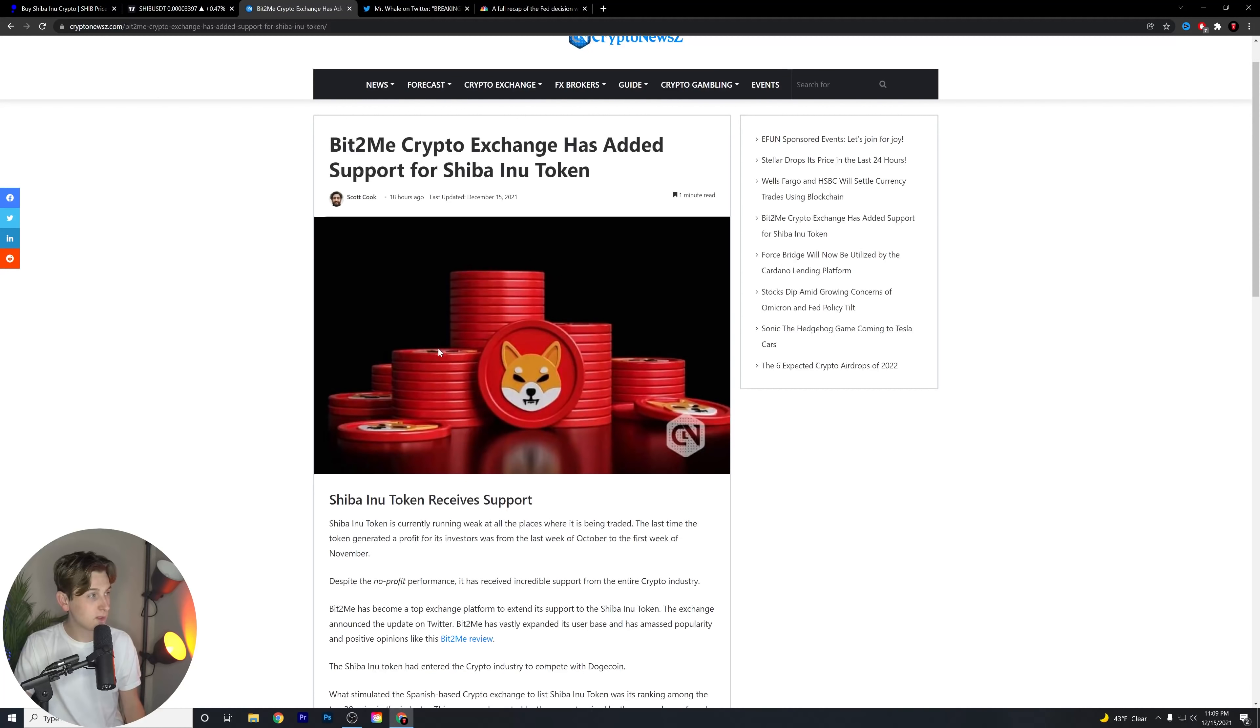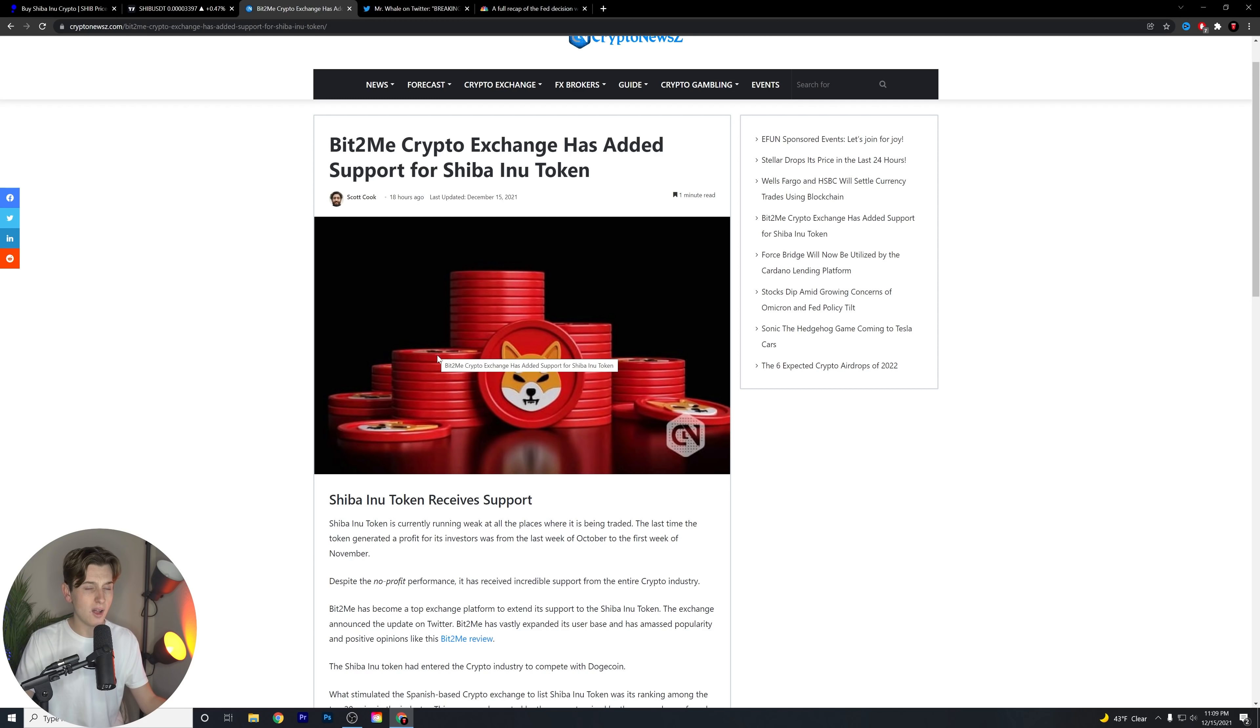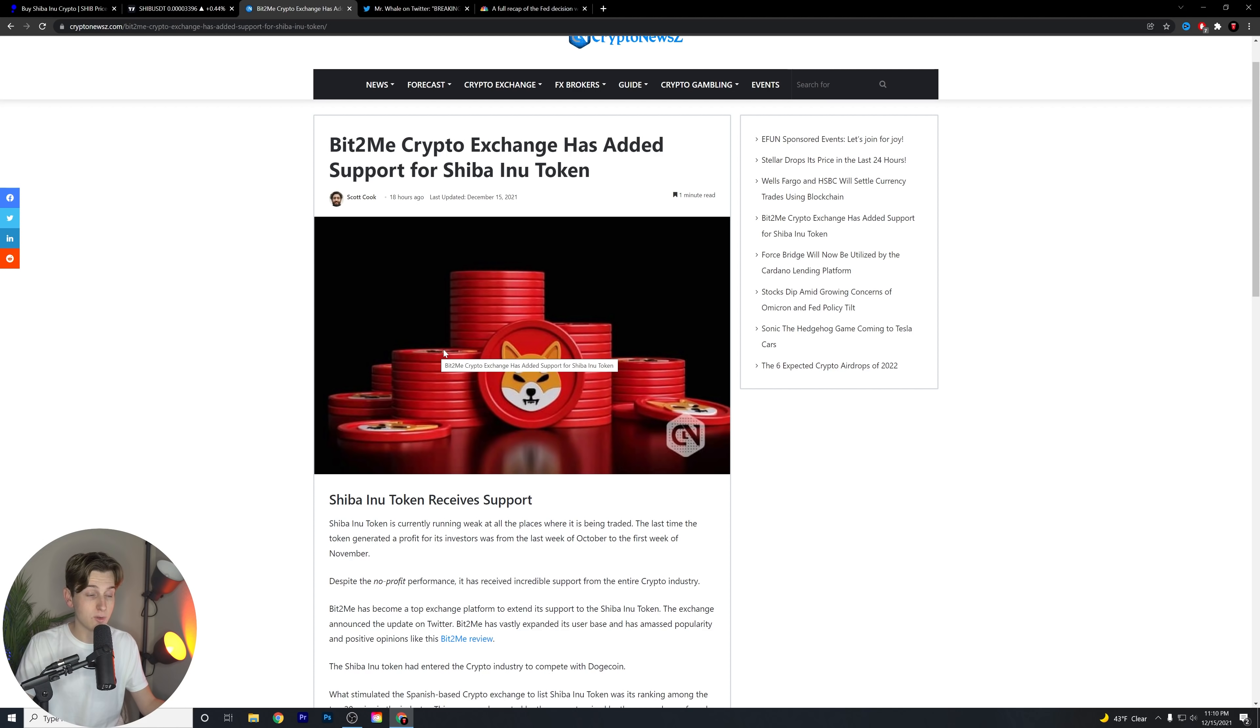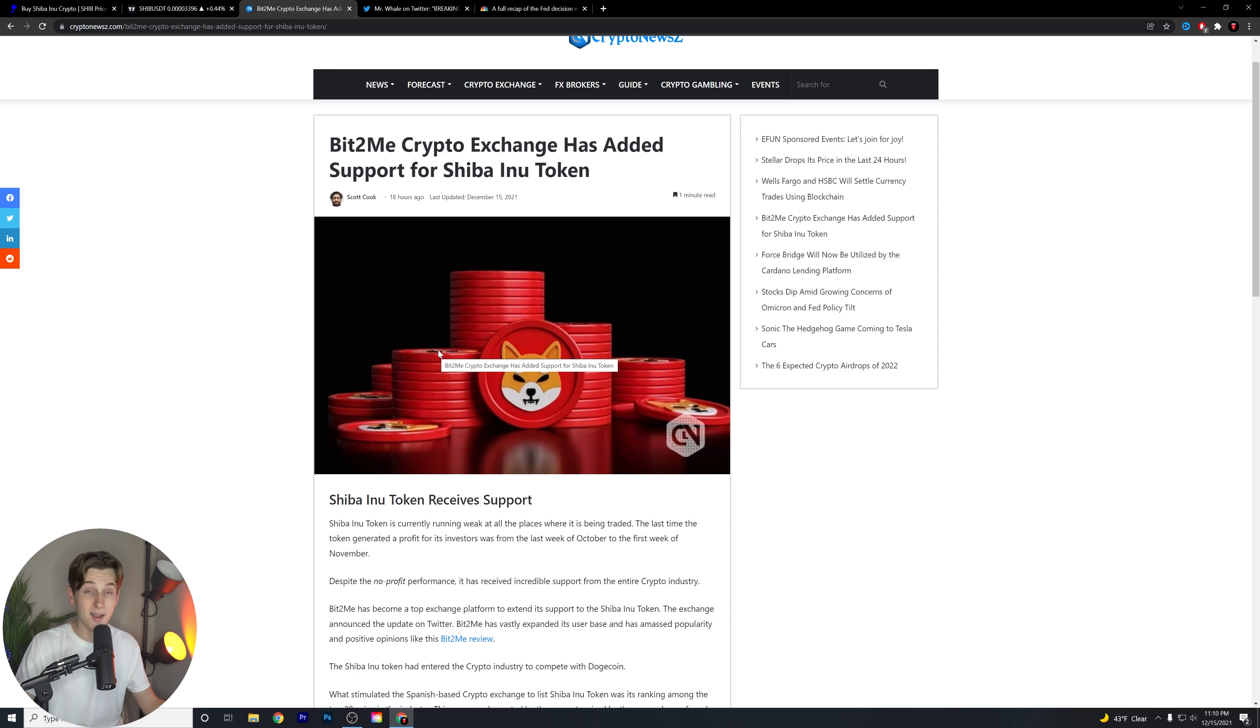Now, what does this article mean for Shiba Inu and the price? So Bit2Me is kind of a smaller exchange in general. This is an exchange that is a little bit more popular in other countries, especially in Spanish countries or South American countries. But what I really want to keep in mind and keep in focus is that any exchange listing news is, in my opinion, and you can let me know in the comments below if you disagree with me, is a good piece of news.